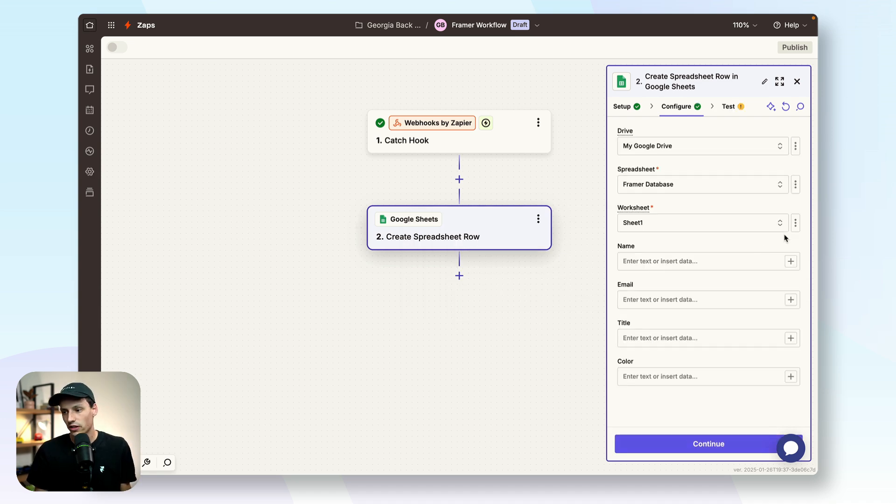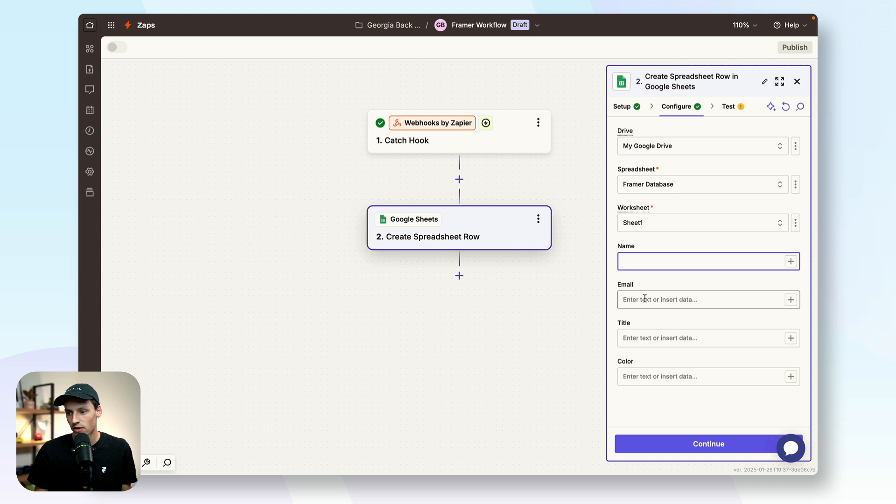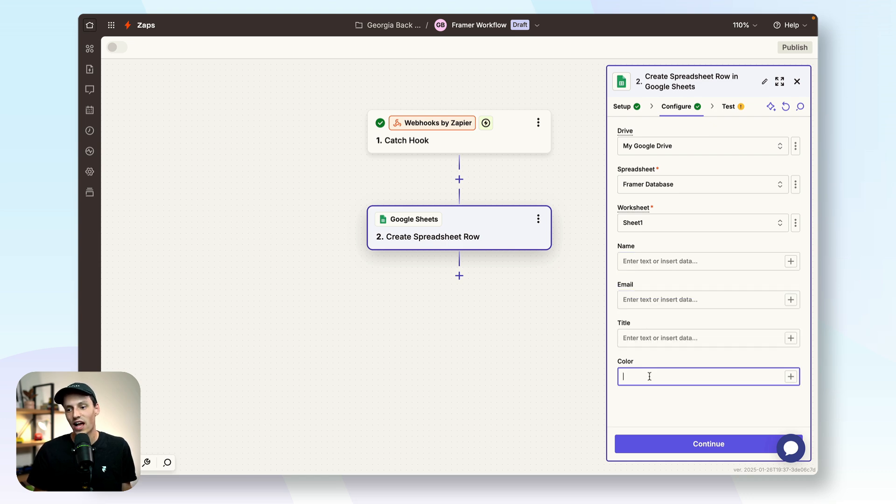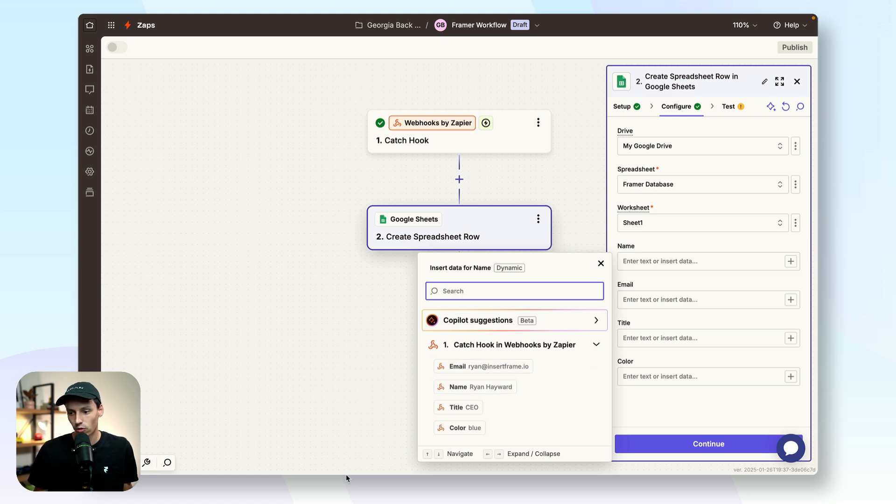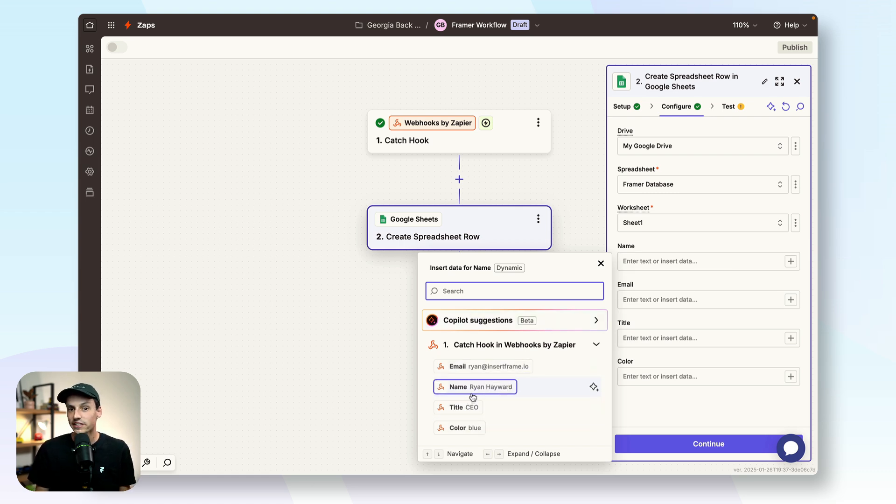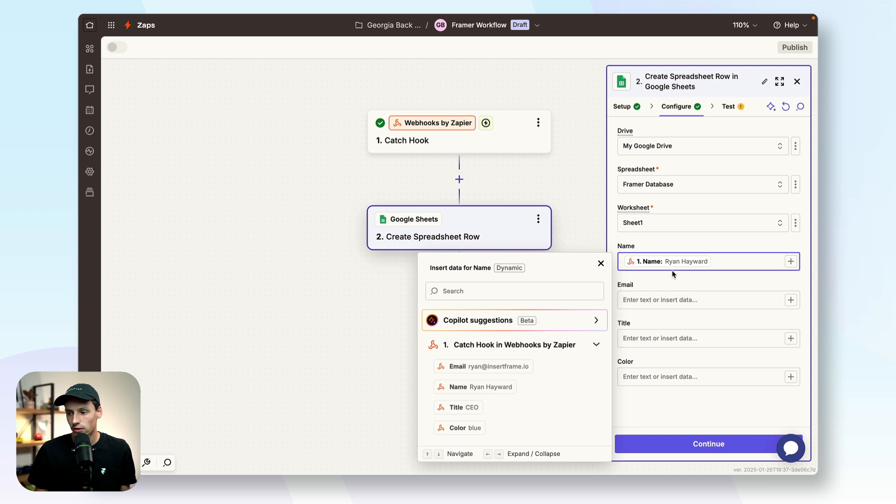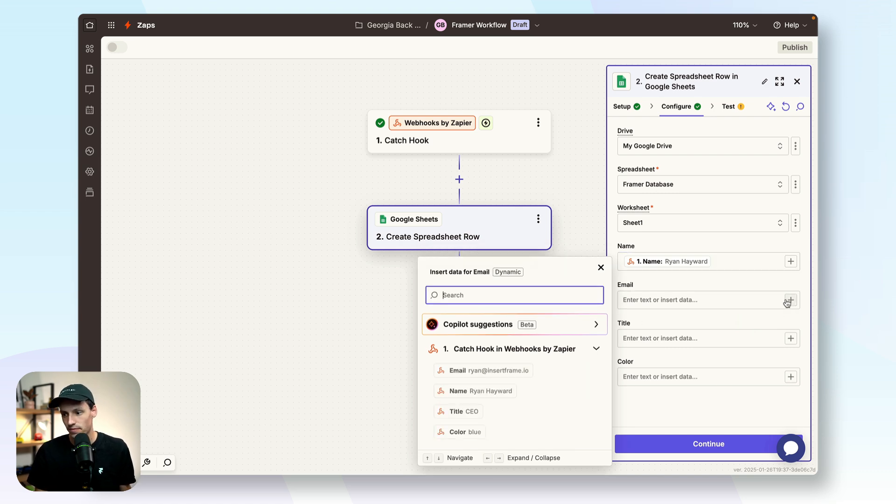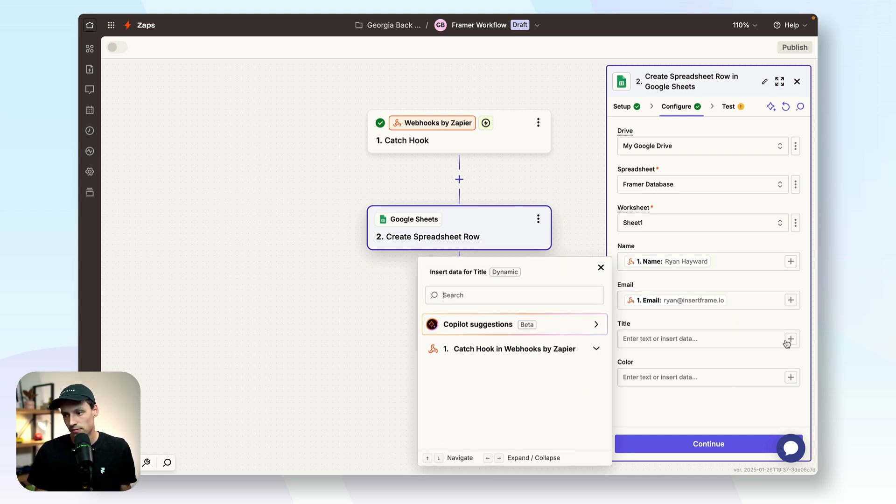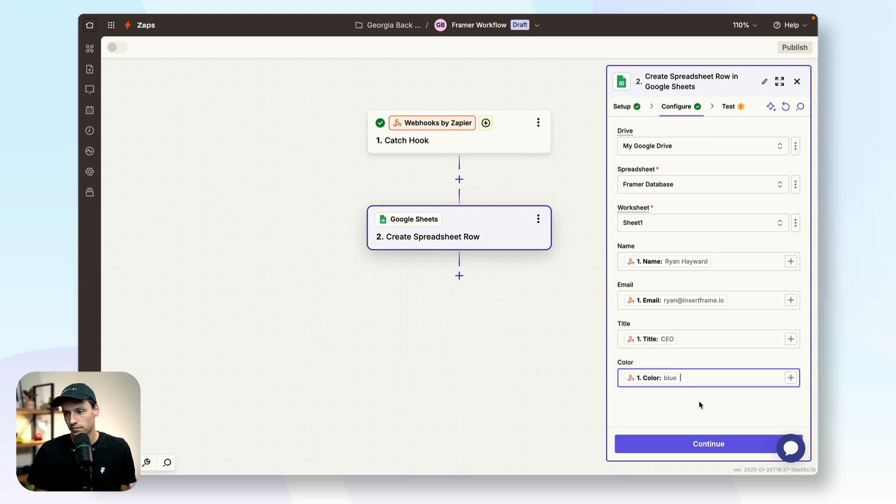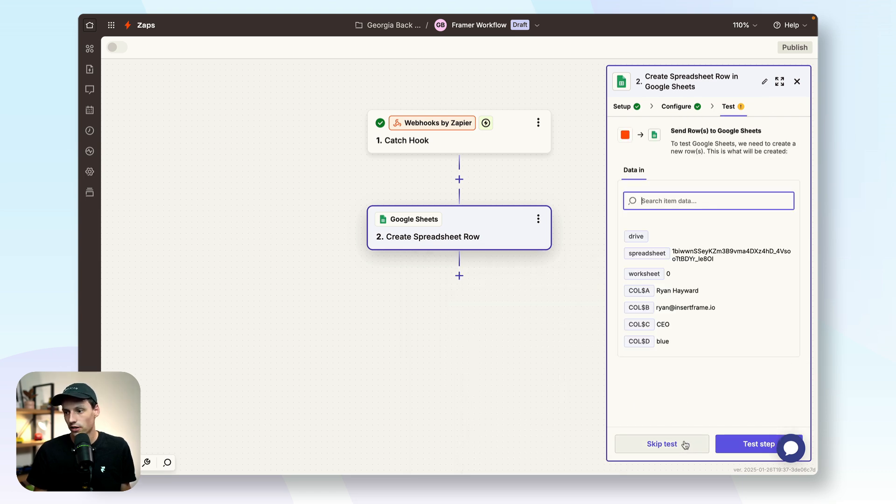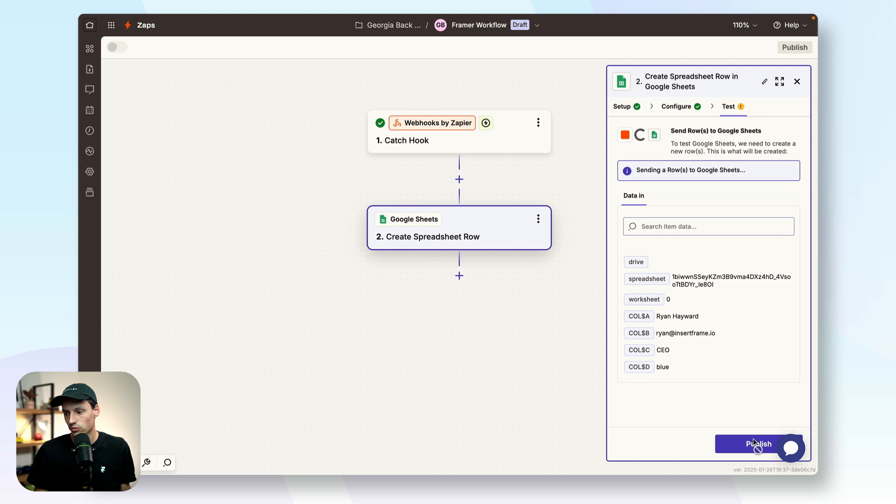So now you notice I've got the option to tie my data to my name, my email, my title, and my color column. So if I click on this little plus, you'll notice it's showing me all the data here from my form. And I just have to sync that up with that column. So my name is going to be my name, my email is going to be email, title, and then lastly, color. So let's continue and test this. We'll just go test that step.